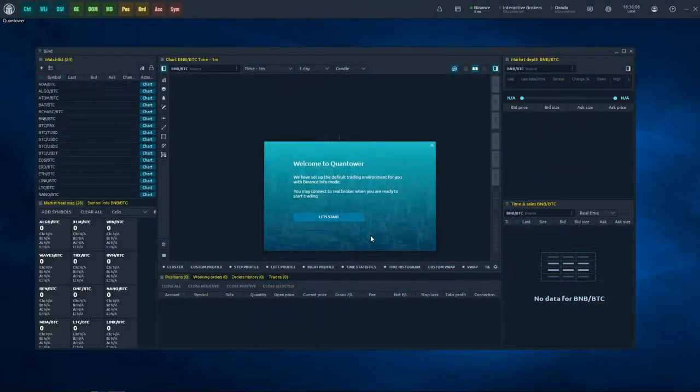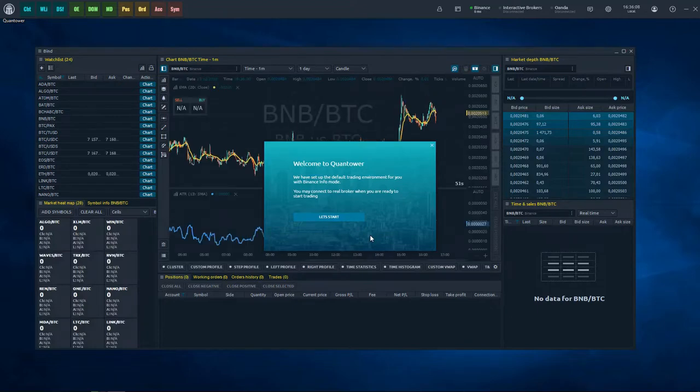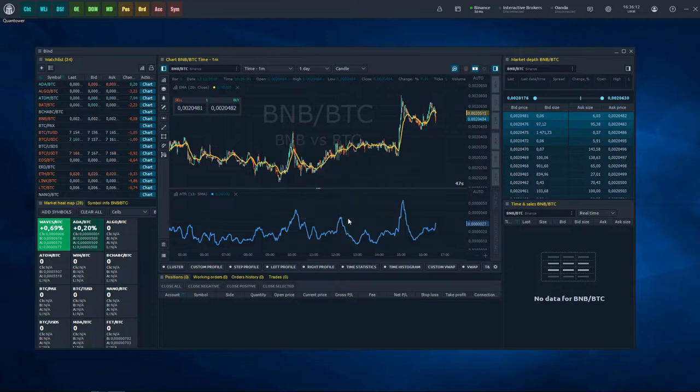Once the extraction process is finished, the platform will start automatically with an active connection to Binance Exchange and with the default workspace.